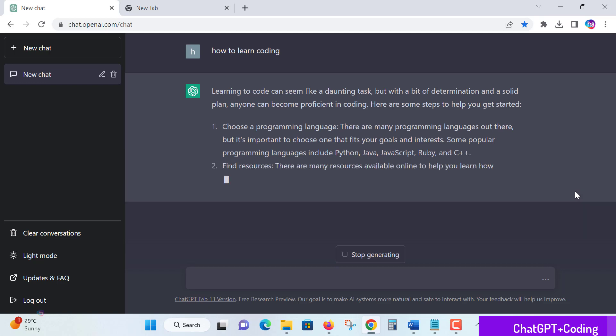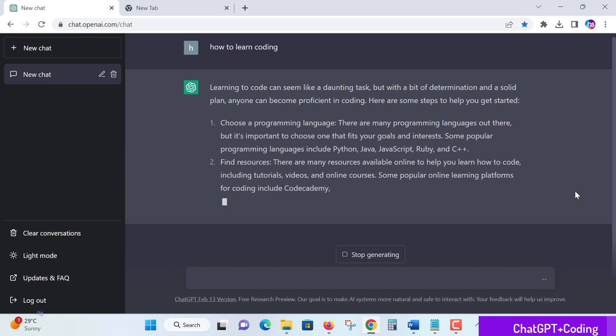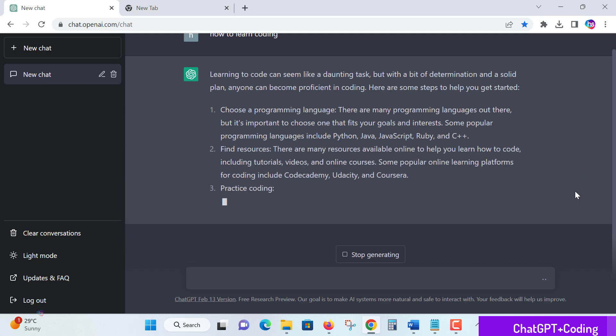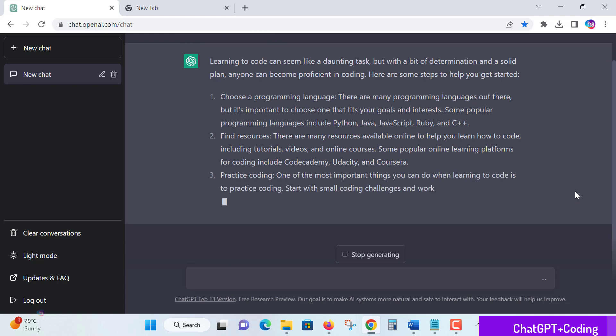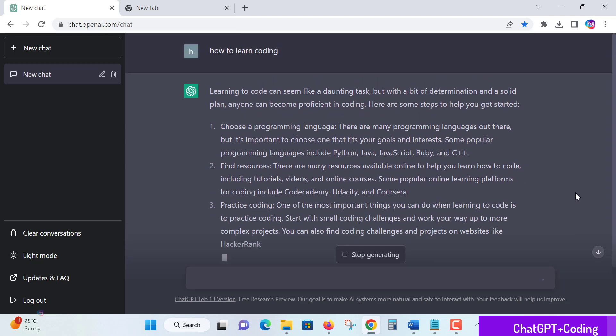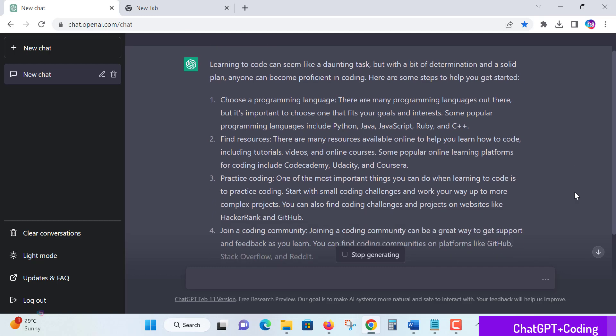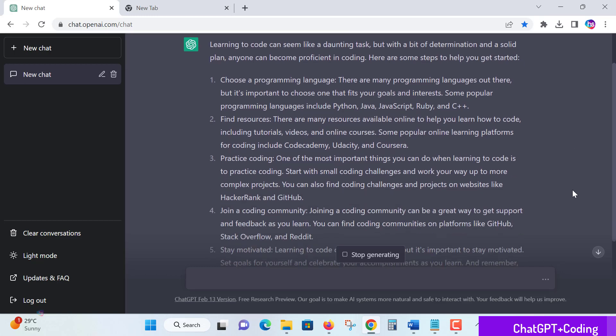Learning to code isn't a complex task. If you practice more, it will be easier for you to start working with it. So let's see step one.